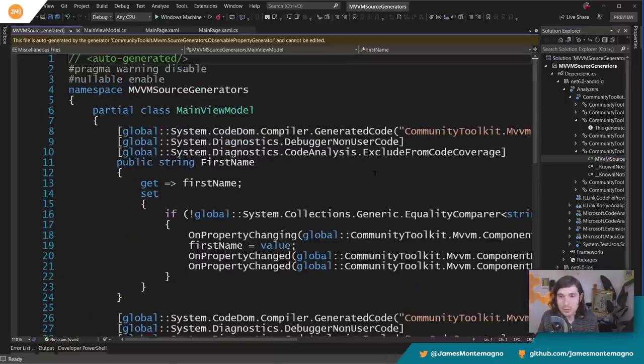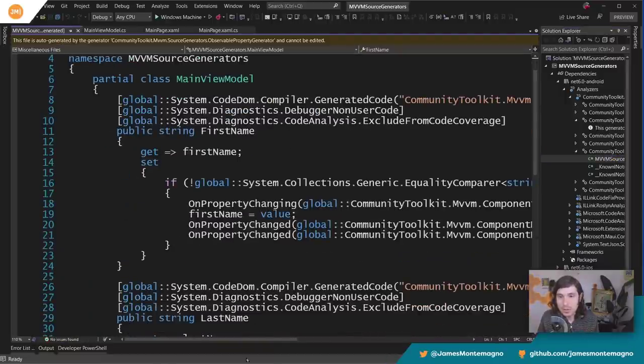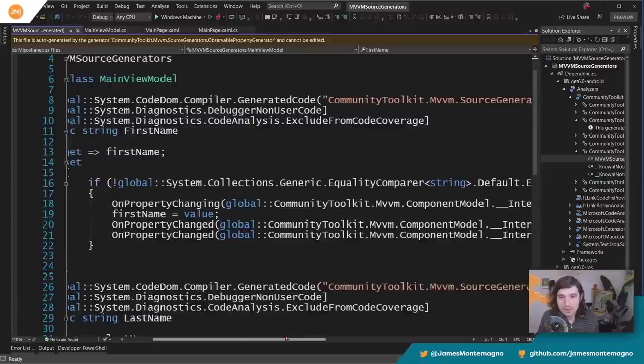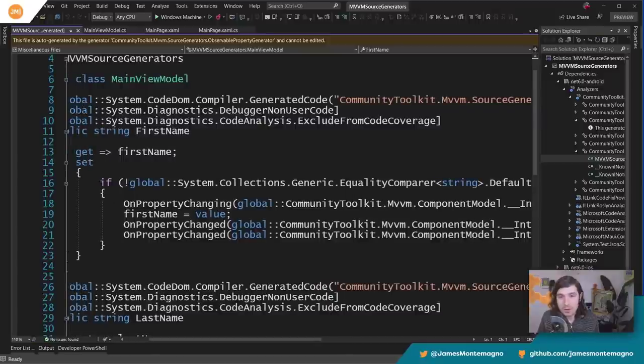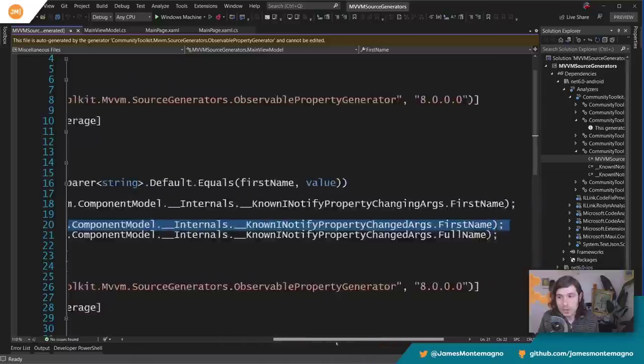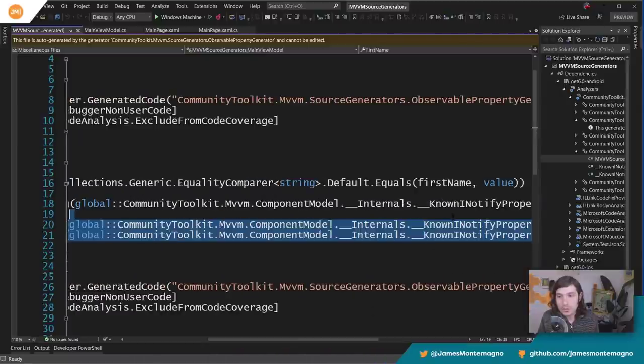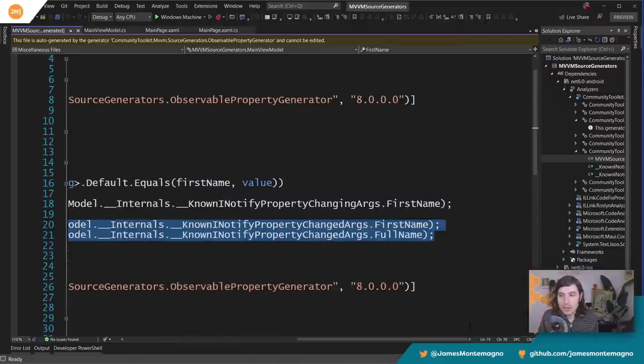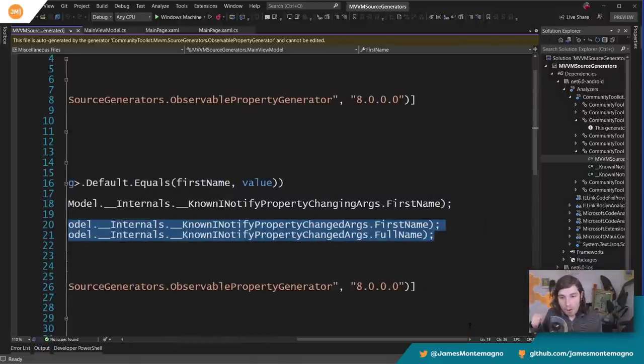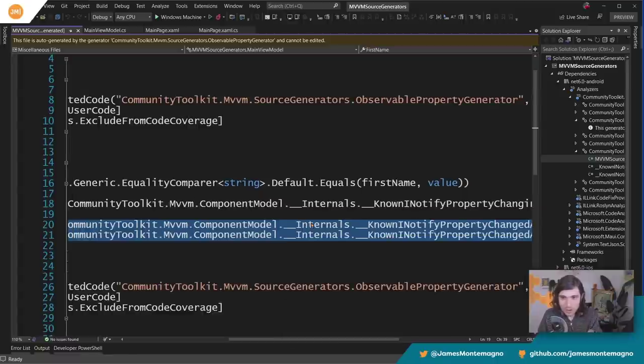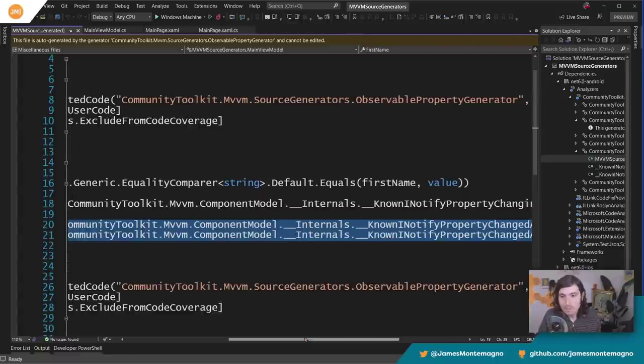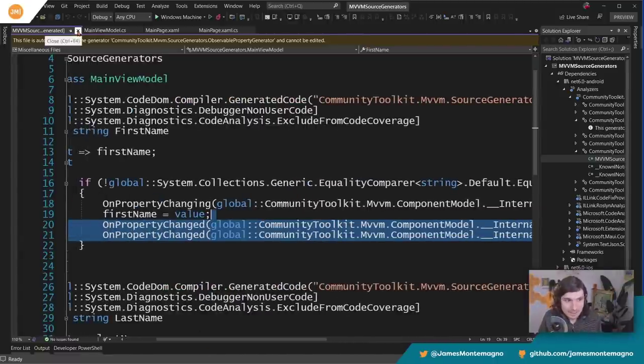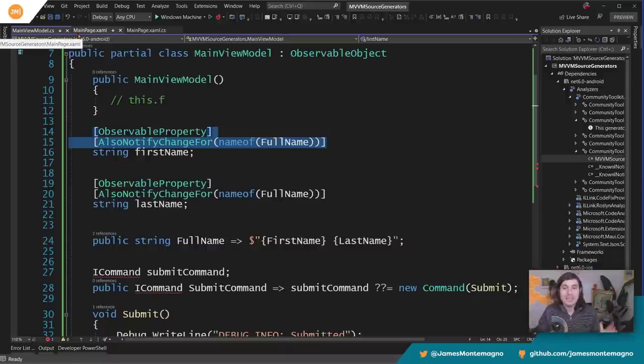Now let's go back into that source code and we can see here, check this out. We have our FirstName here, but notice now we have two OnPropertyChanged calls and it's going to call into FirstName and FullName automatically for me. Now there's a bunch of gobbledygook stuff going on here, right, this internals blah blah blah, but that's because all this source code has been generated for me behind the scenes. Amazing, it's just so cool.